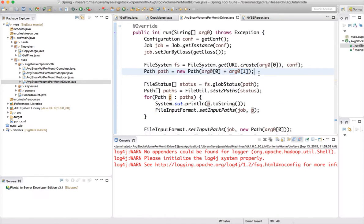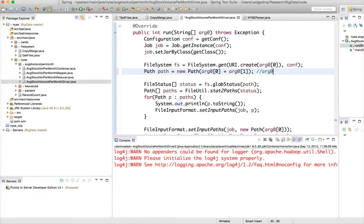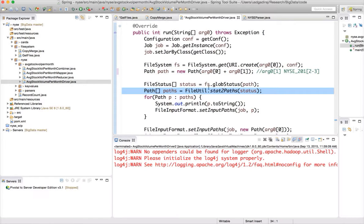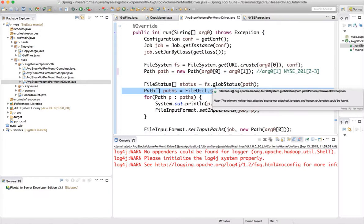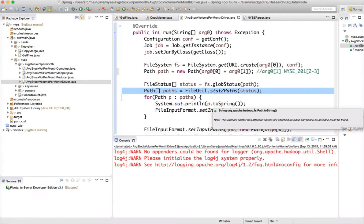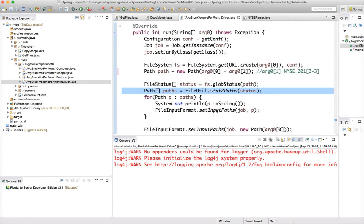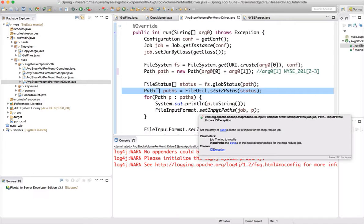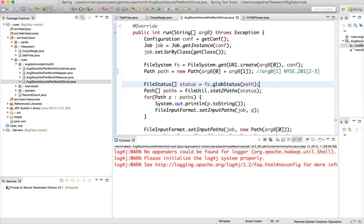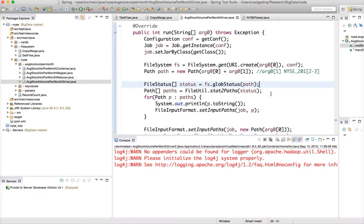For example, if you pass it as nyse underscore 2001 to minus 3, this will be evaluated into two paths. So this will have two paths with the full name, which we will see when we actually print. Both those paths will be added as input path for our mapper. So now we can actually filter out the directories which are not required, which serves the first part of our problem statement.